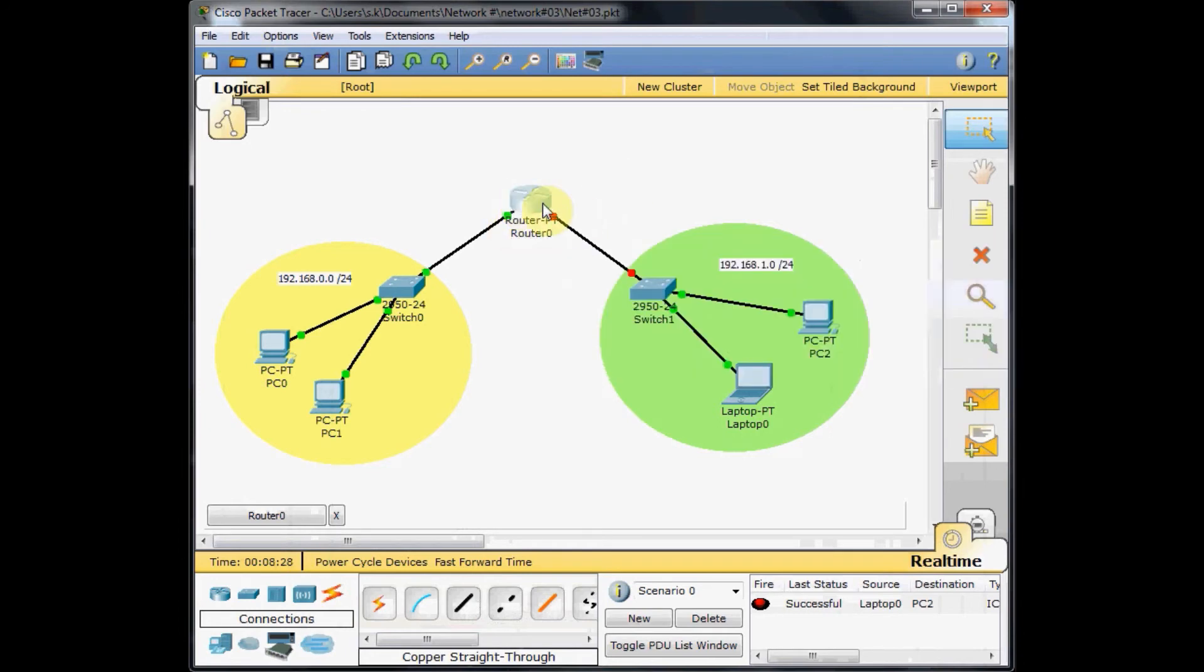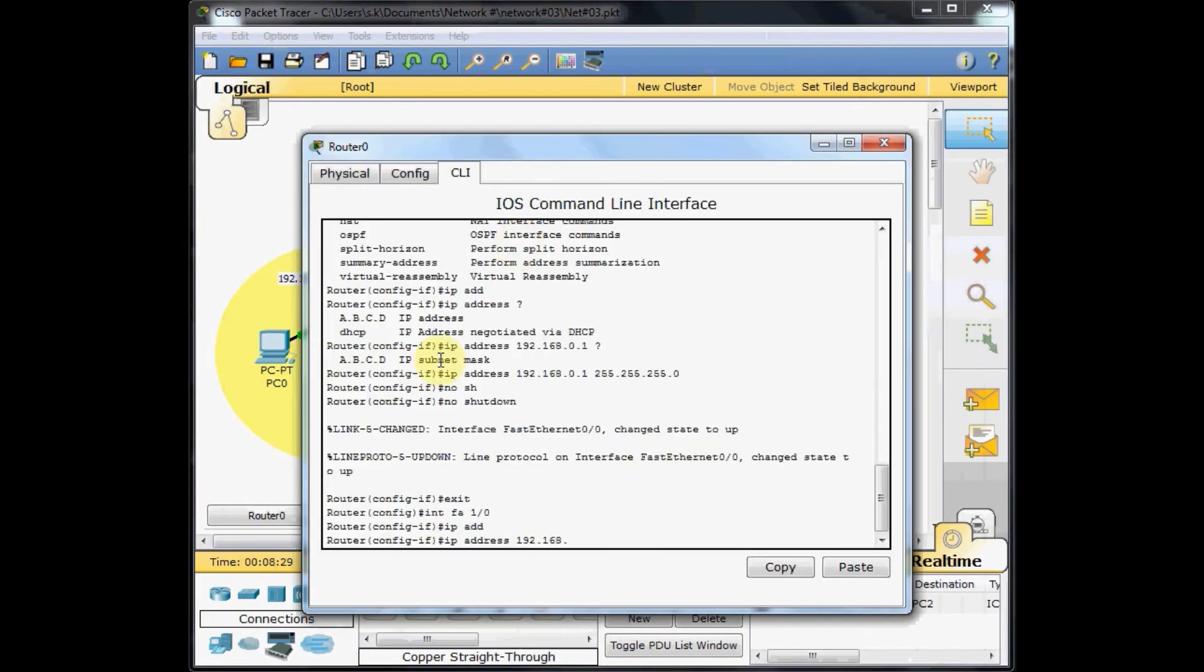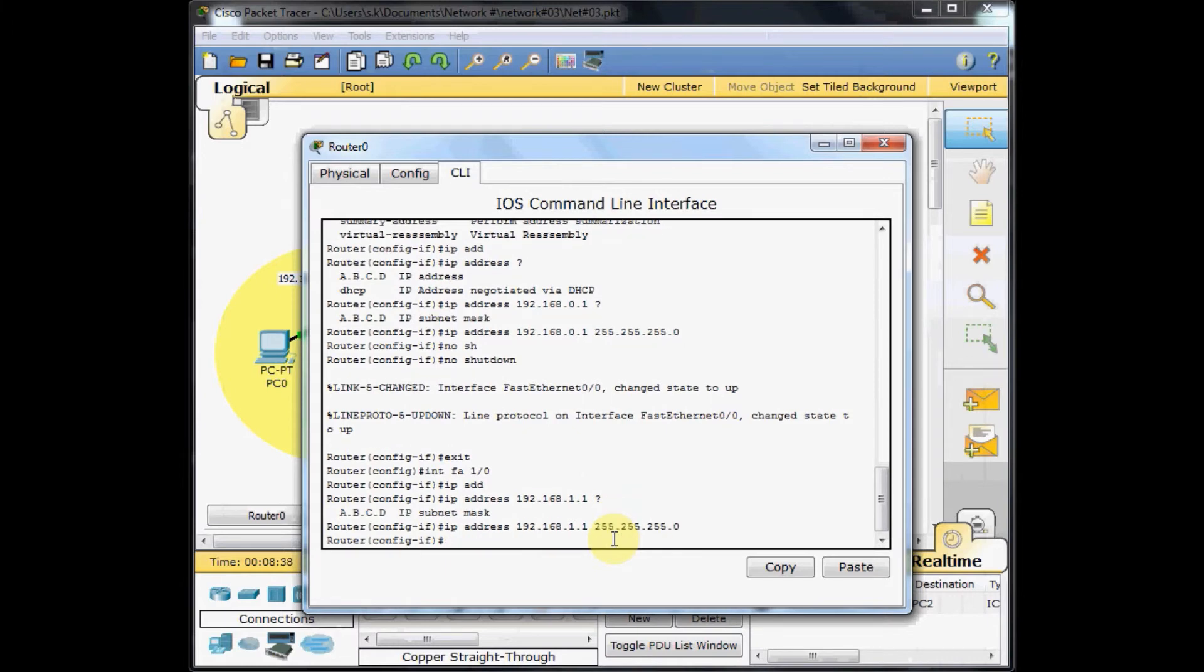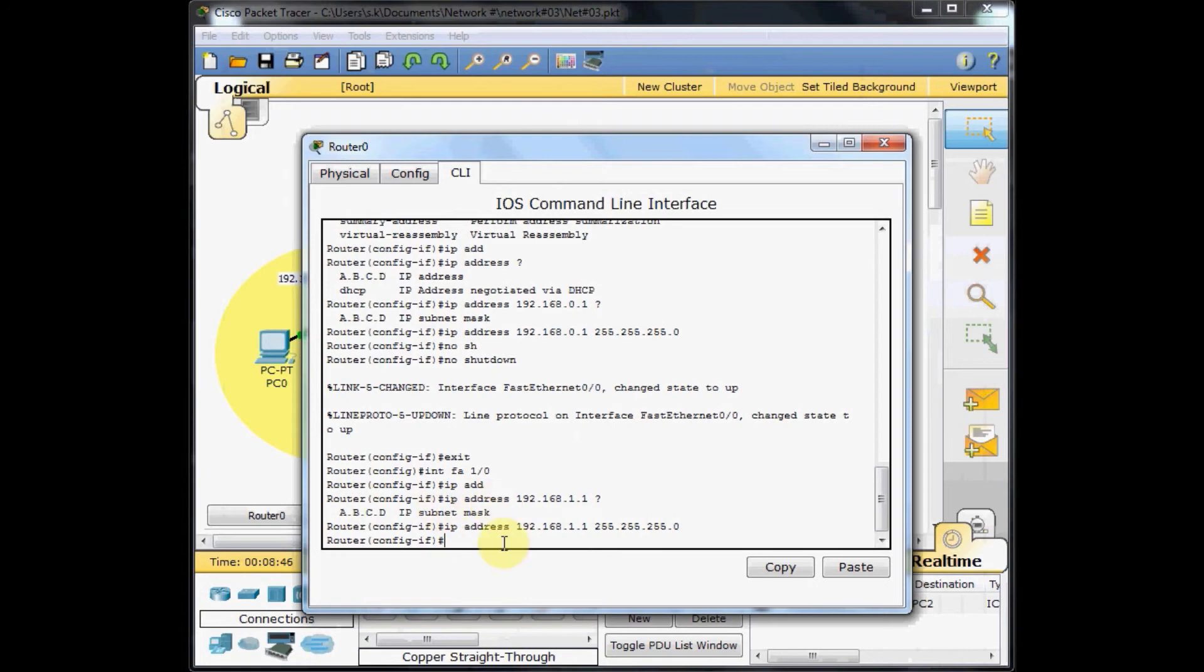We choose 192.168.1.1 with the subnet mask of 255.255.255.0. I use this question mark because I want to show you that you can use it whenever you forget the iOS command. This guides you which IP you can choose. And no shutdown here.